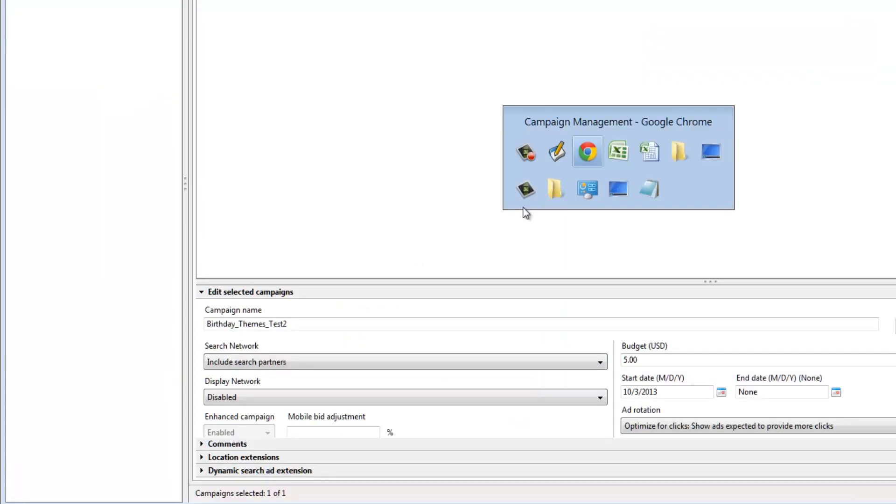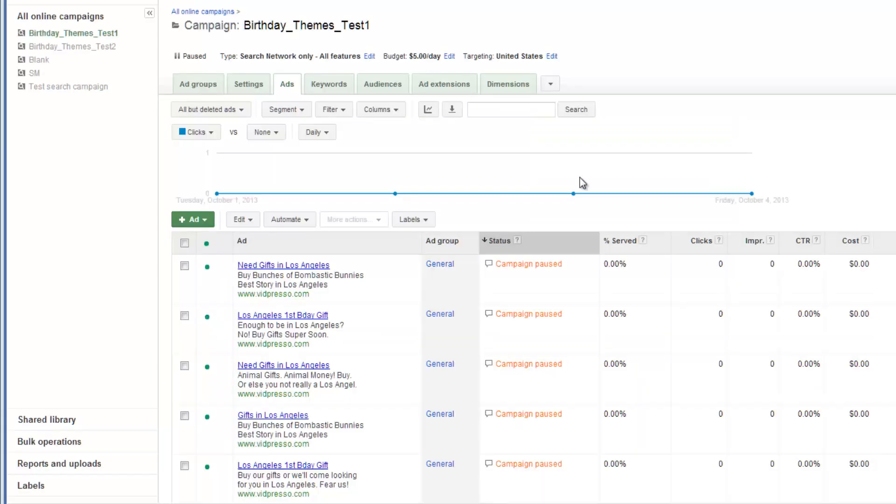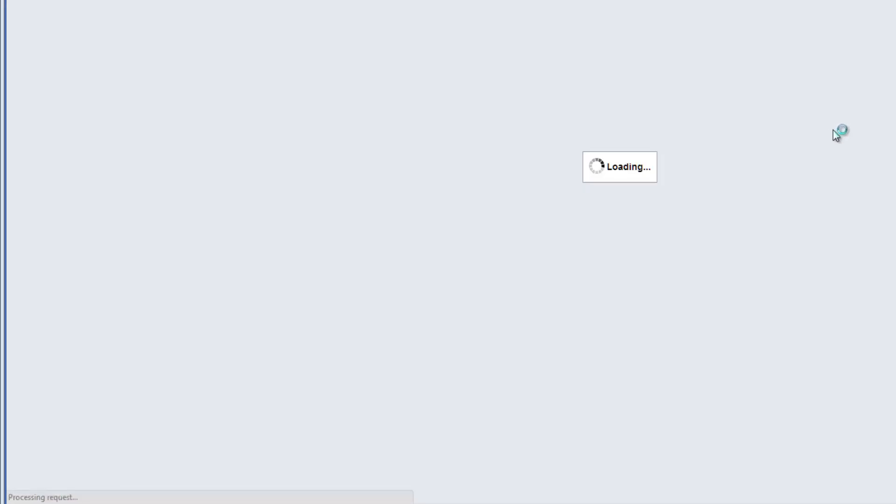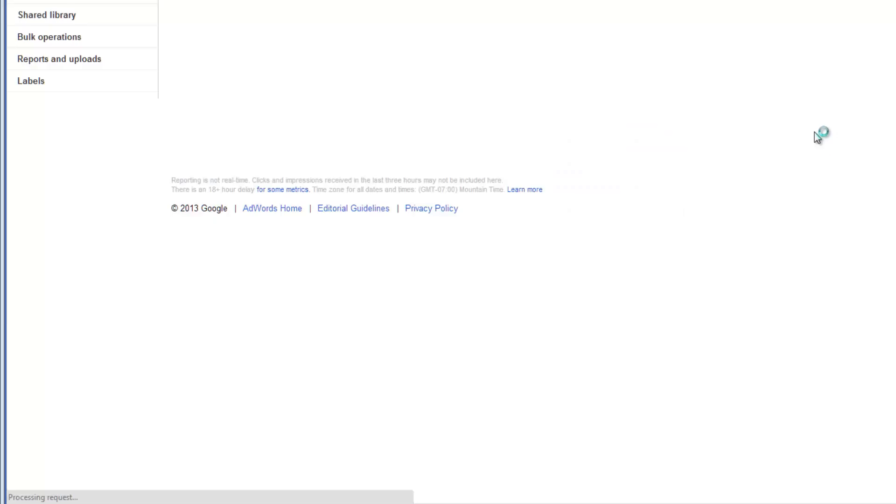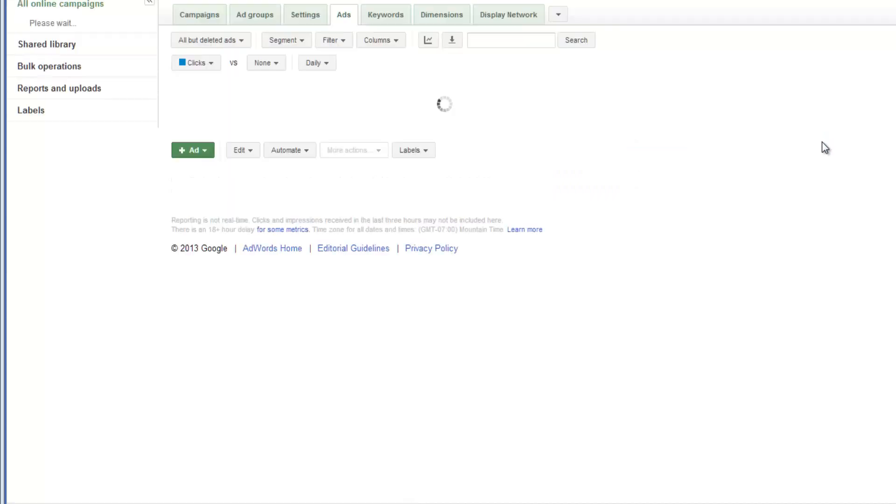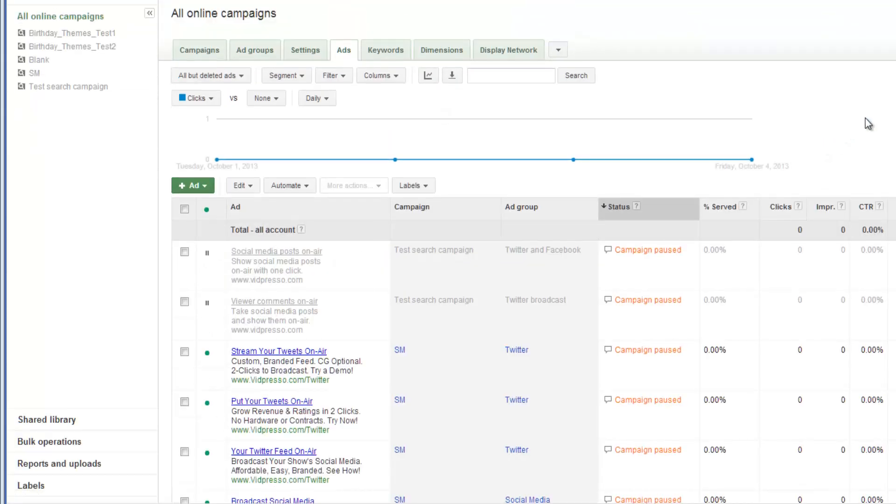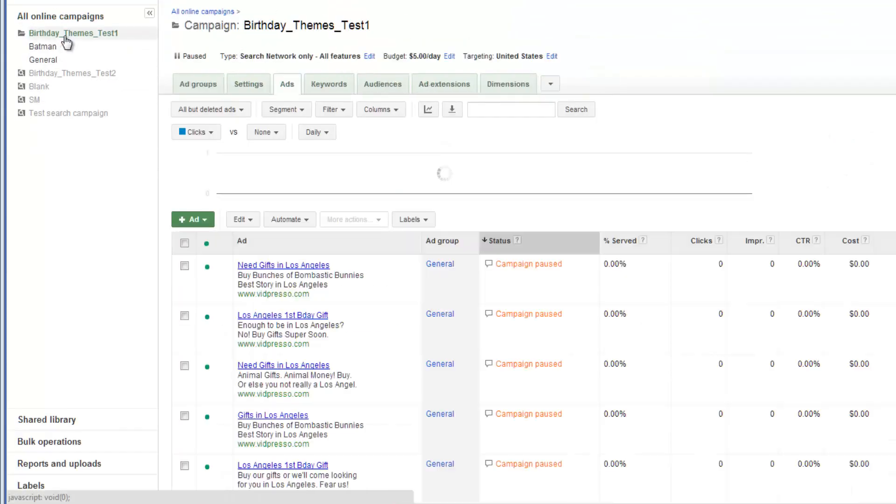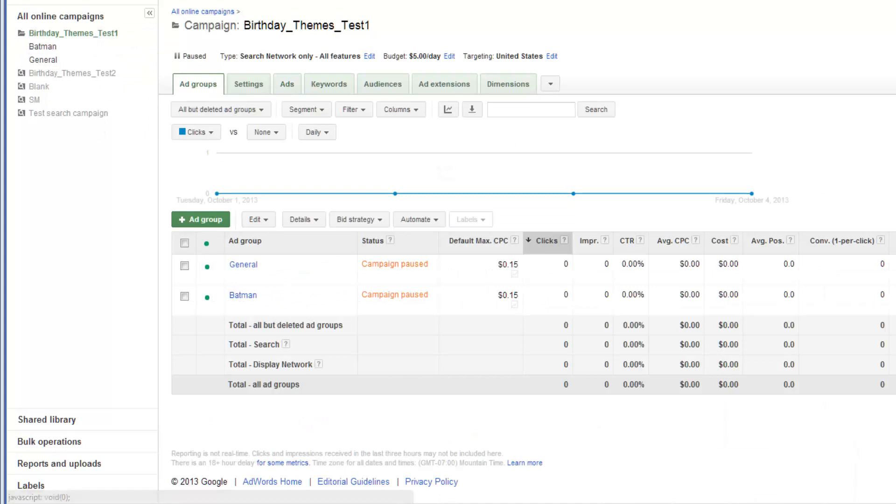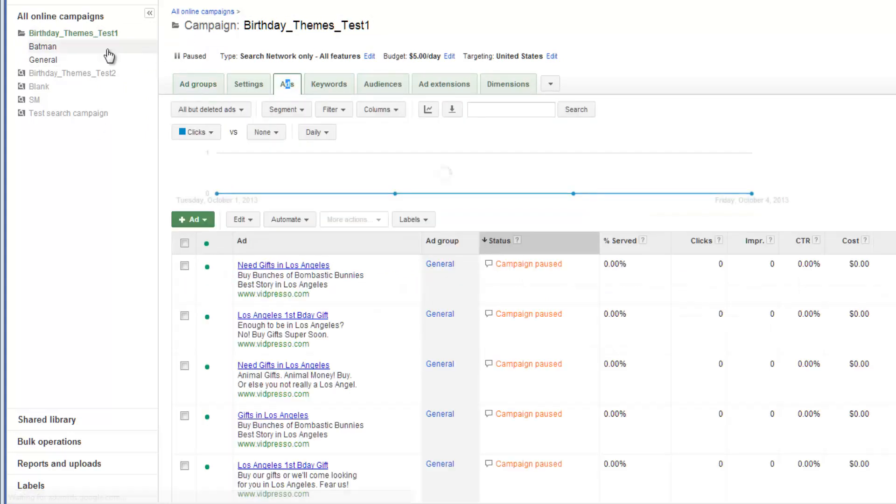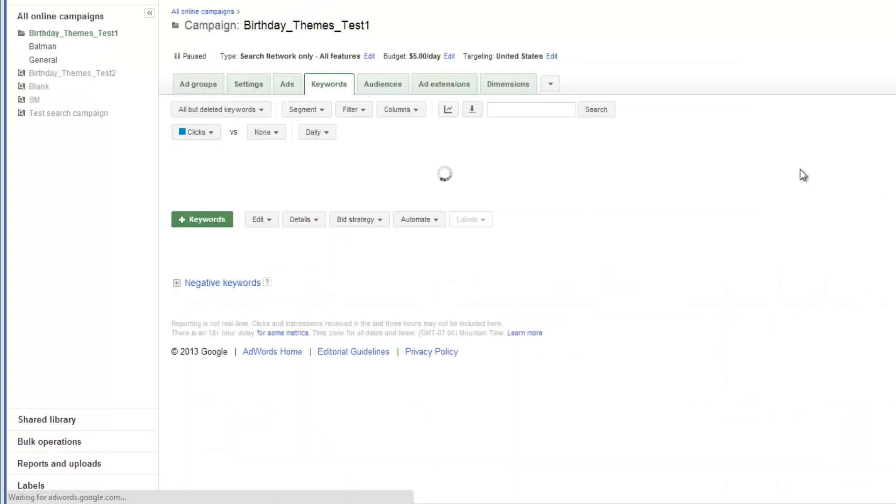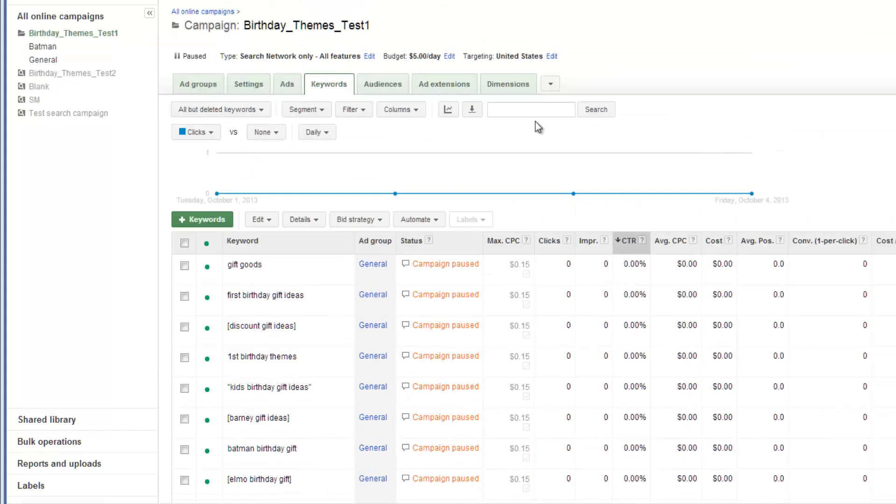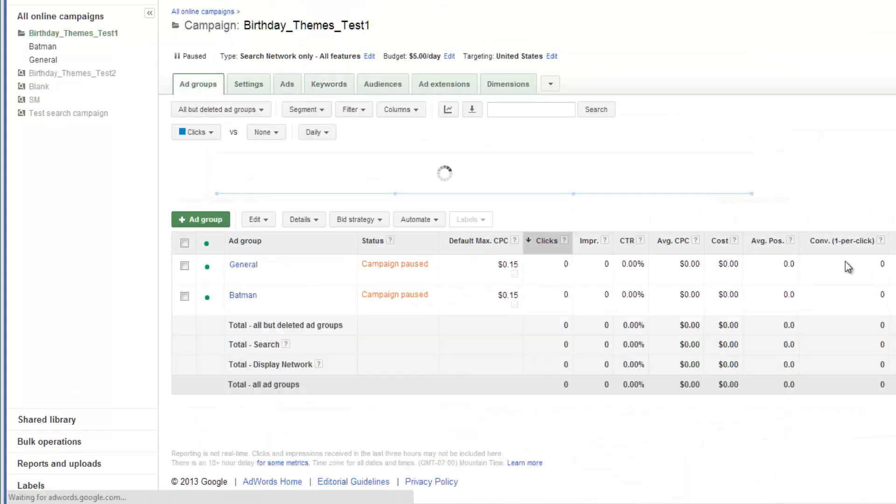So now, I'm going to go back over into the AdWords interface itself. Now occasionally, AdWords will take a few minutes when you're posting from editor, but it's usually pretty fast, and as you can see, it's the case now. It's got our two campaigns, BirthdayThemesTest1 and BirthdayThemesTest2. It's got our ads, and it's got our keywords. Everything's looking pretty good.